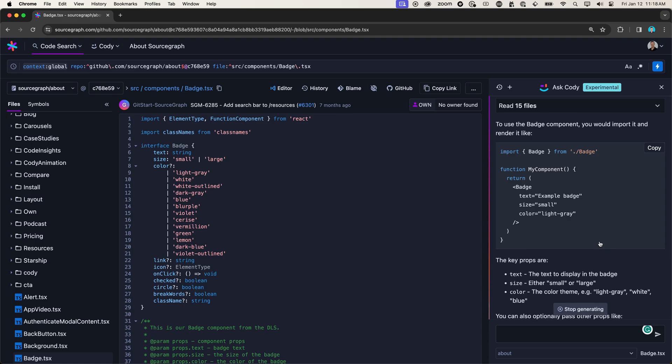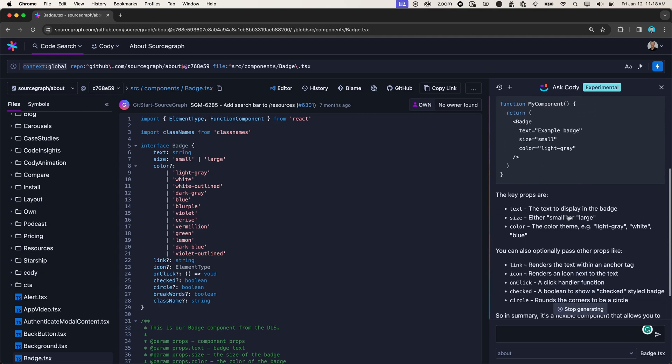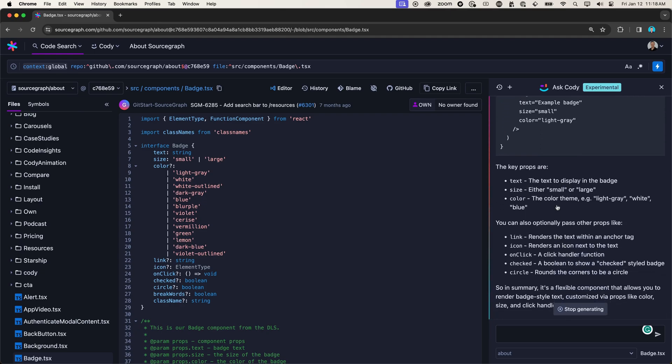And Kodi does a great job at telling me to use the badge. You have to first import it and then use it by calling badge and then passing in the props. Also telling me what the key props are and what the additional props that I can pass into this component are.